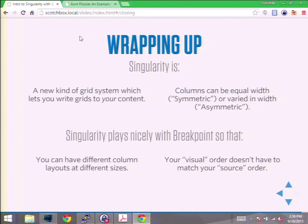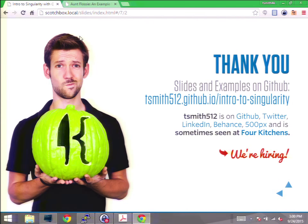Singularity is a new kind of grid system that lets you write grids for your content — it focuses on the content instead of making you match your content to a predefined structure. Columns can be equal in width (symmetric) or varied in width (asymmetric). Singularity plays really nicely with Breakpoint so you can get different column layouts at different sizes, and your visual order and source order do not have to match. I'm Taylor Smith, tsmith512 on GitHub, and all these documents are there. Also — Four Kitchens is hiring.